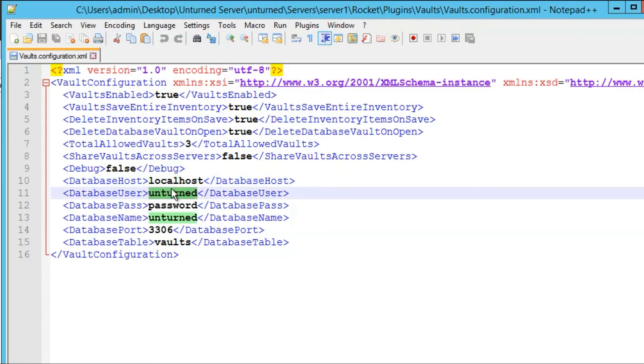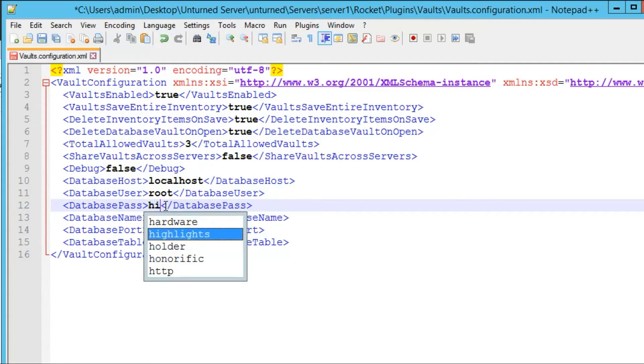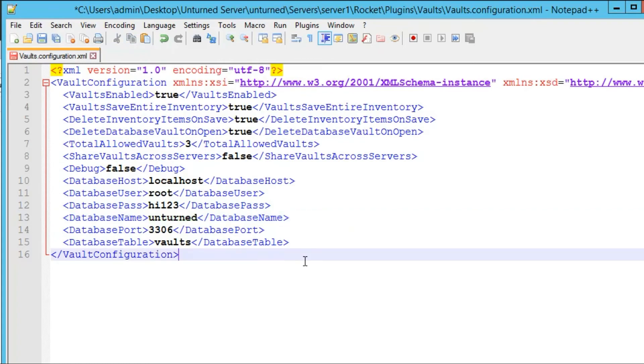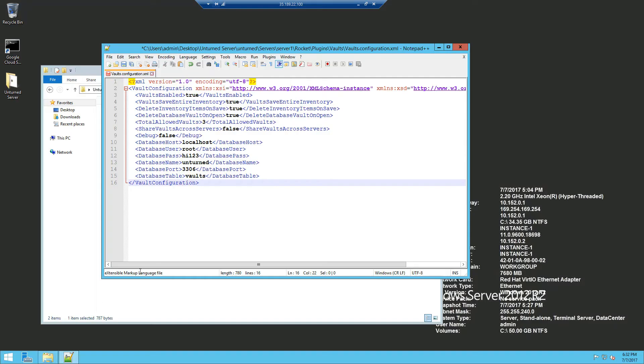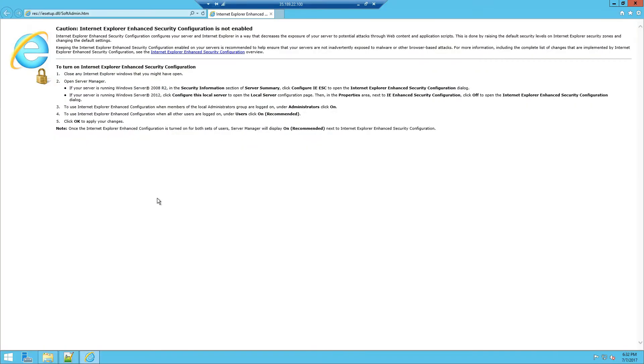The database username would be root, database password would be the MySQL password we just set which was high123, and the database name is unturned so we're going to have to create that database.